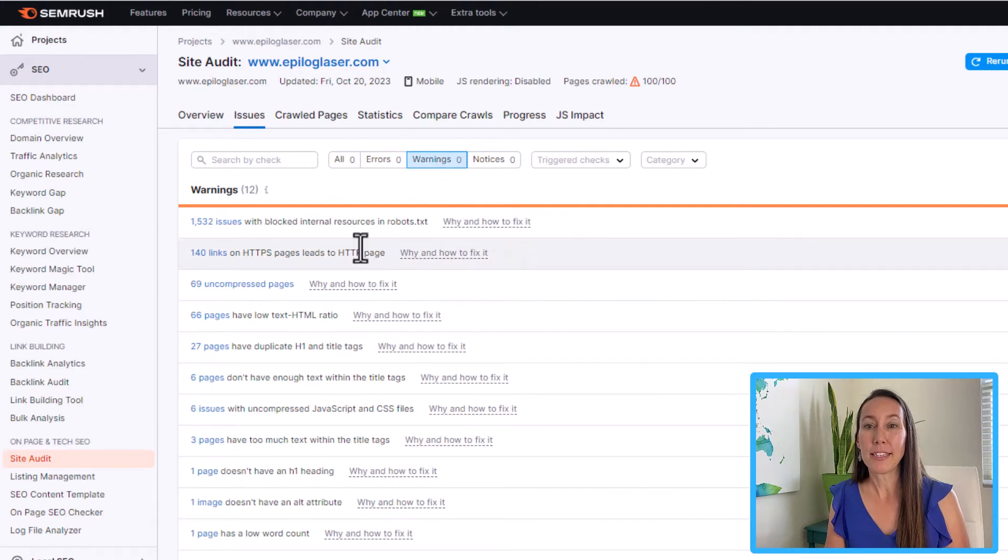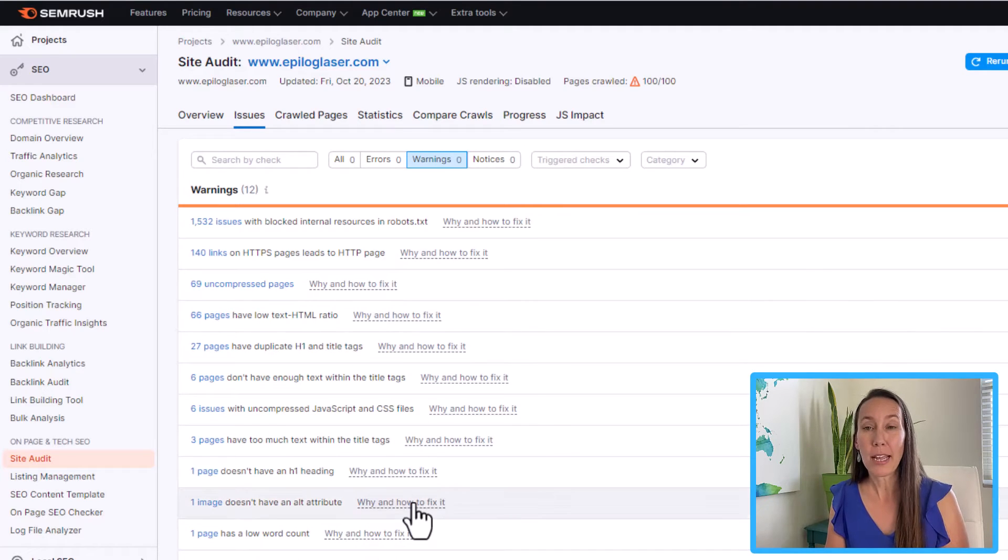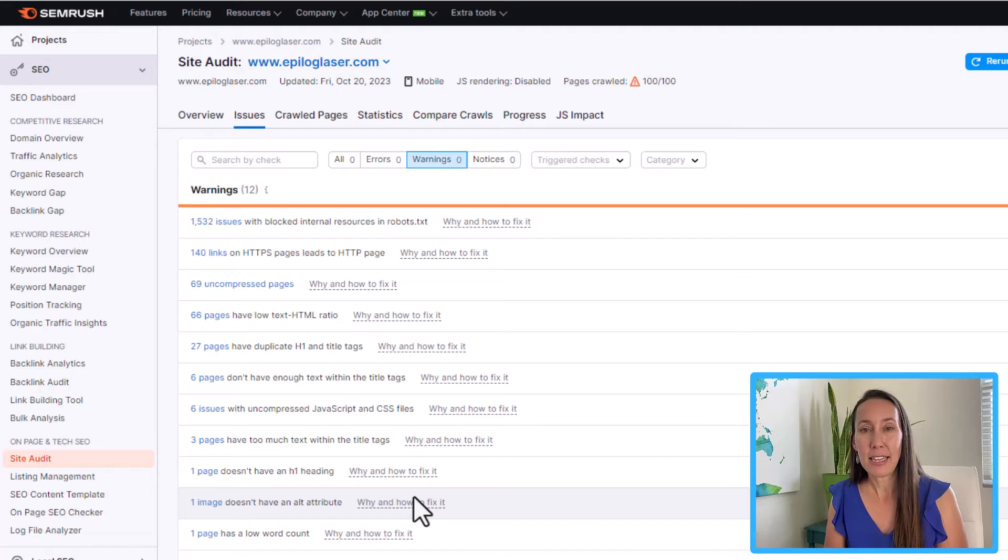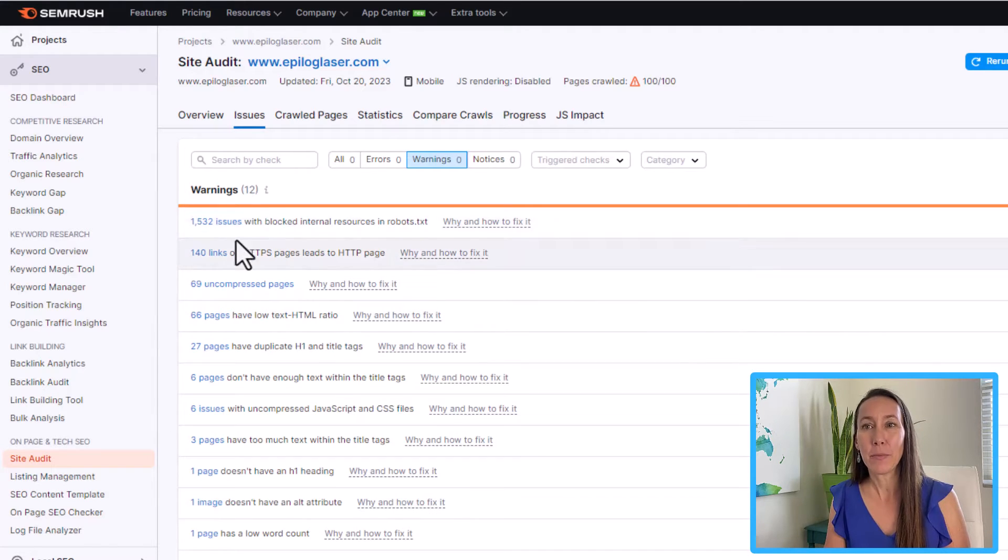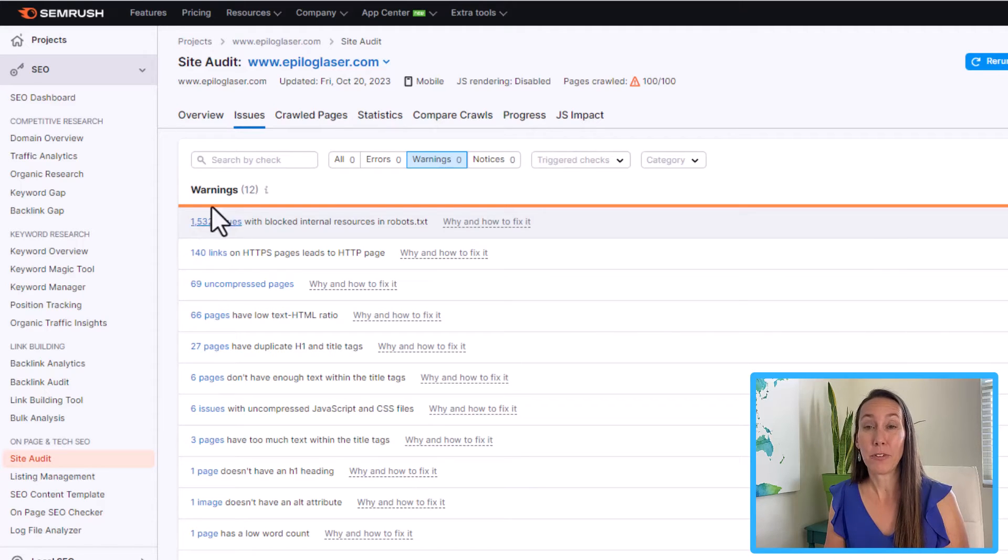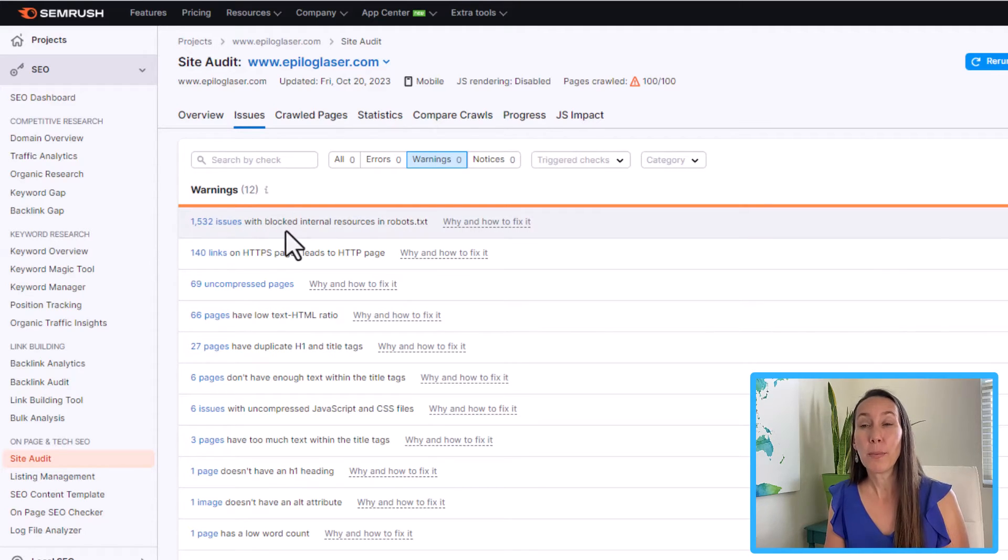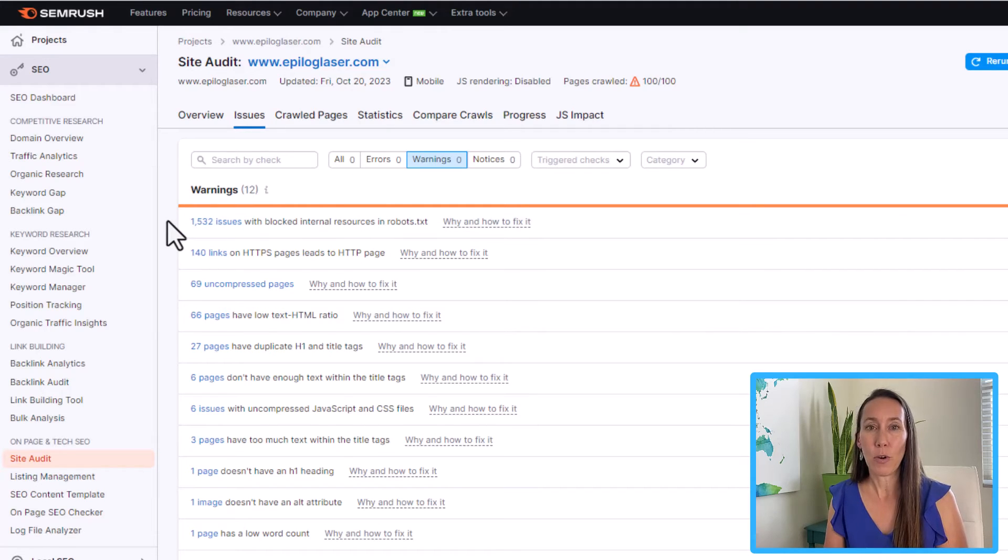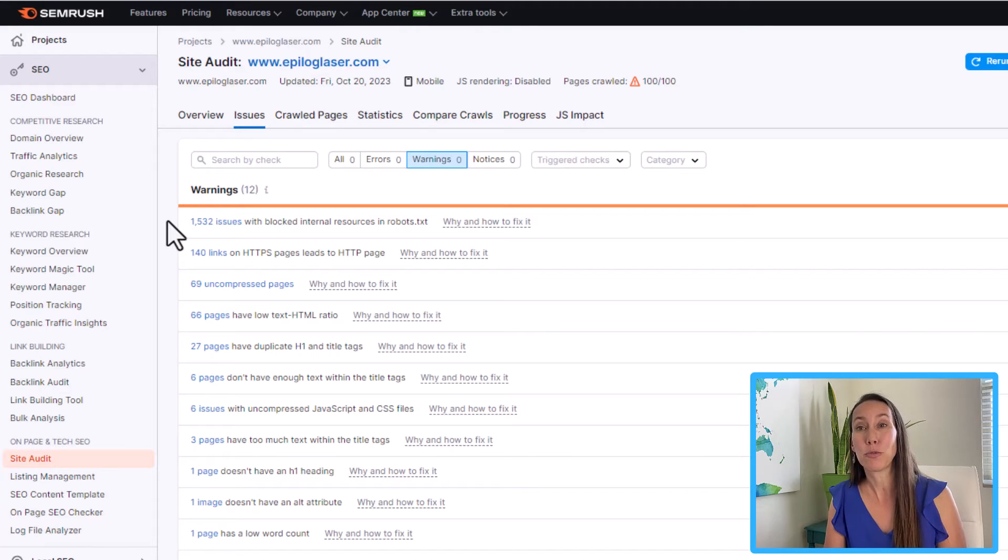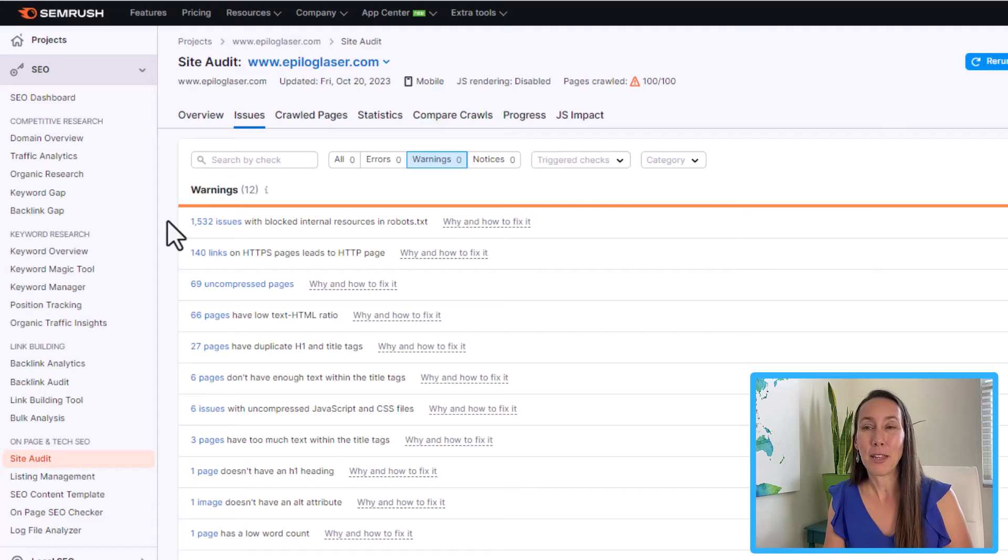But next up, you can click on warnings. As you can see, this particular site has more issues that are warnings, but we want to start fixing these even though there's a longer list after we have taken care of that error. So as you can see, since we had a high number of warnings, this one has over 1500 issues with blocked internal resources. So likely just fixing that one issue is going to resolve all 1500 plus of those issues, which will bring the overall number of issues way, way down here.